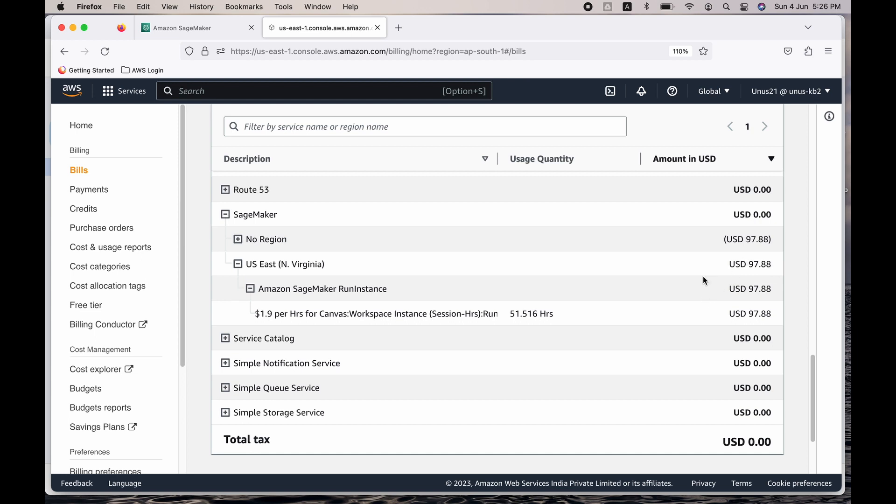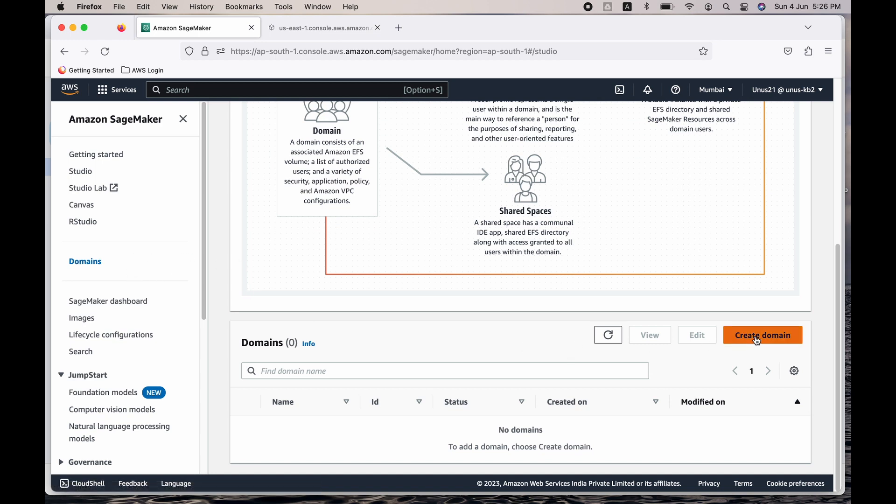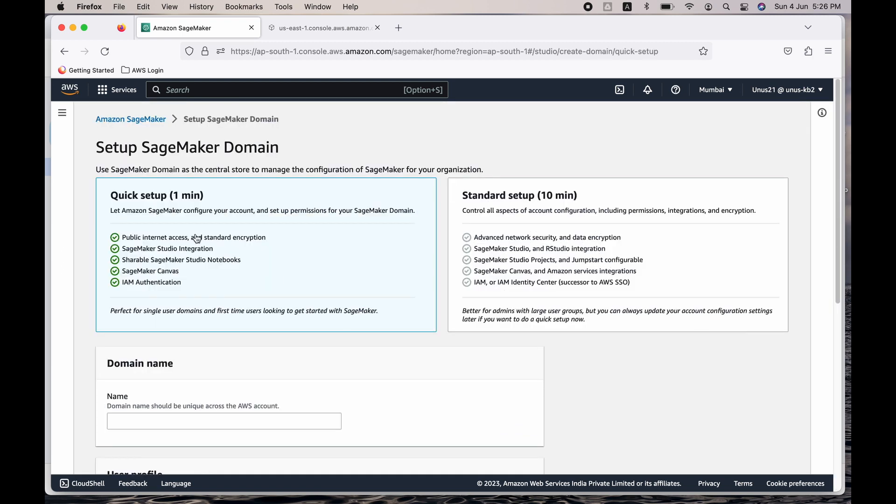I've already raised a ticket and closed the service which was actually causing this bill amount. But I thought I'd just put this information here. Actually what happened was, as part of exploring the various services, I created a domain and in that domain...